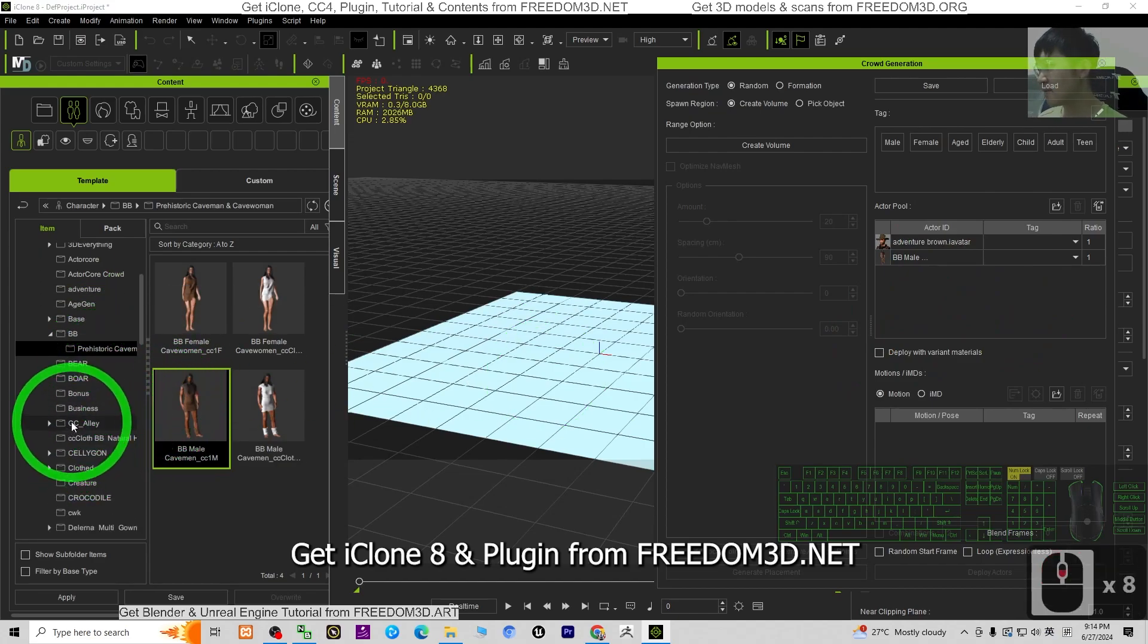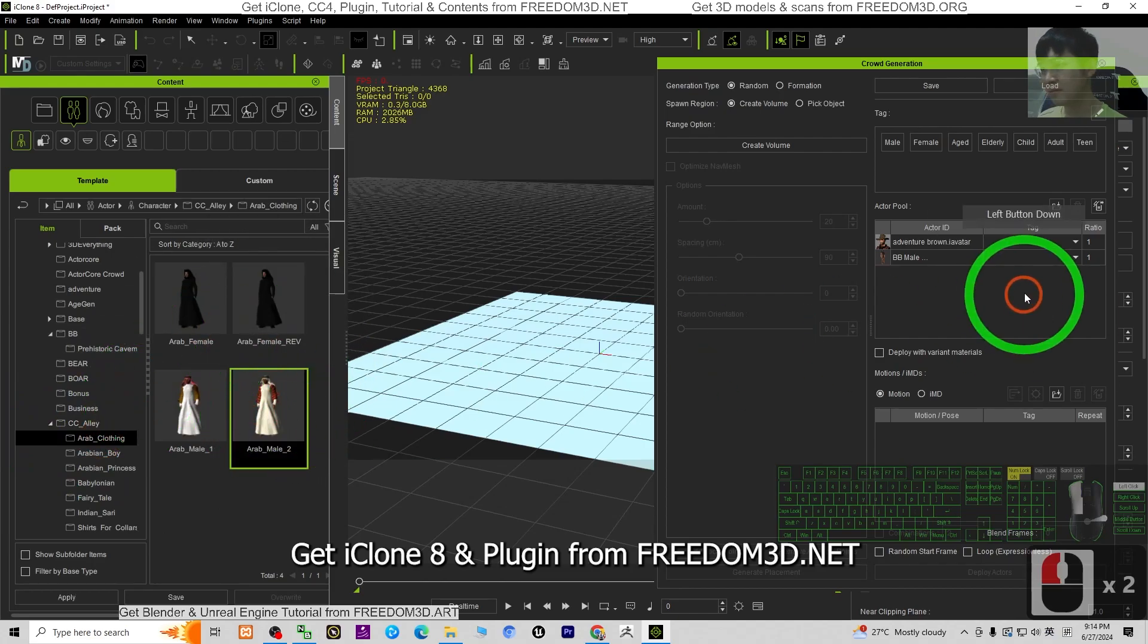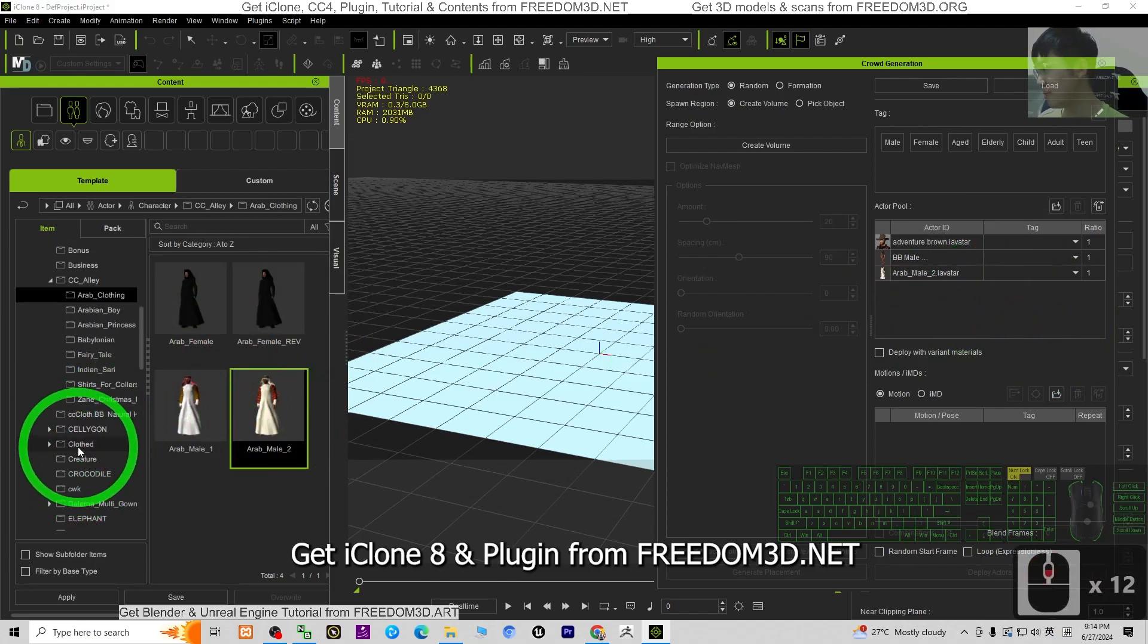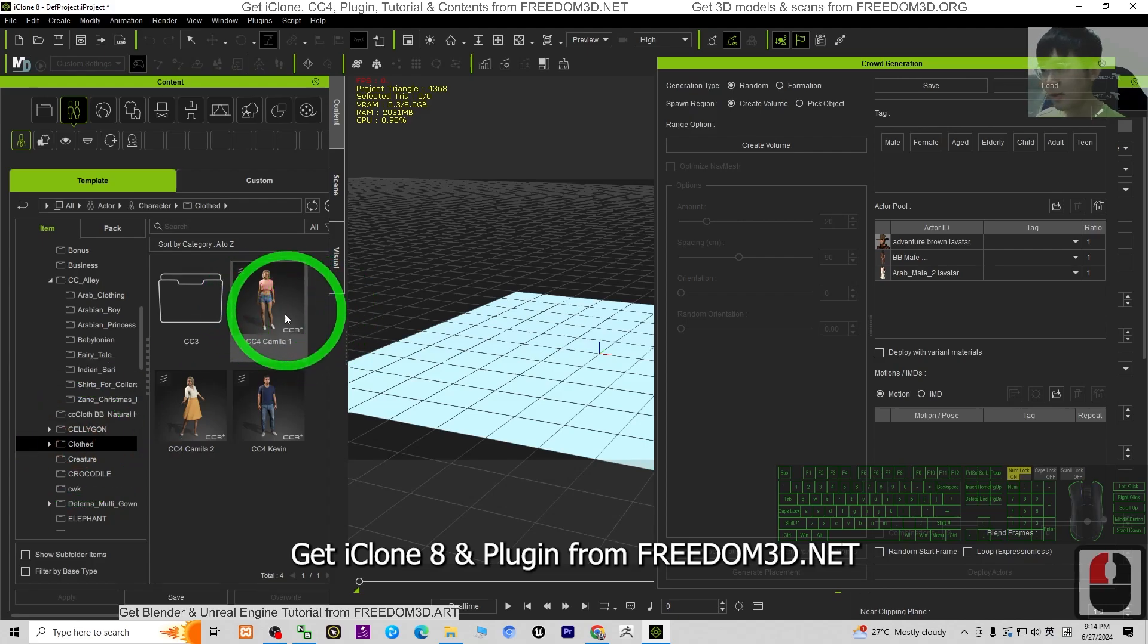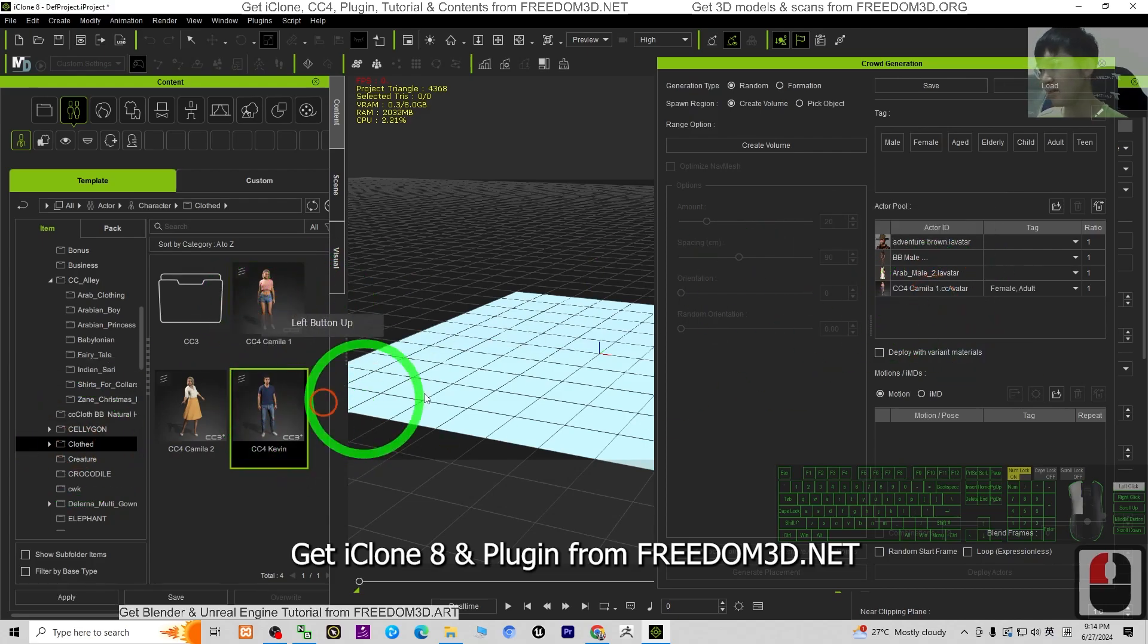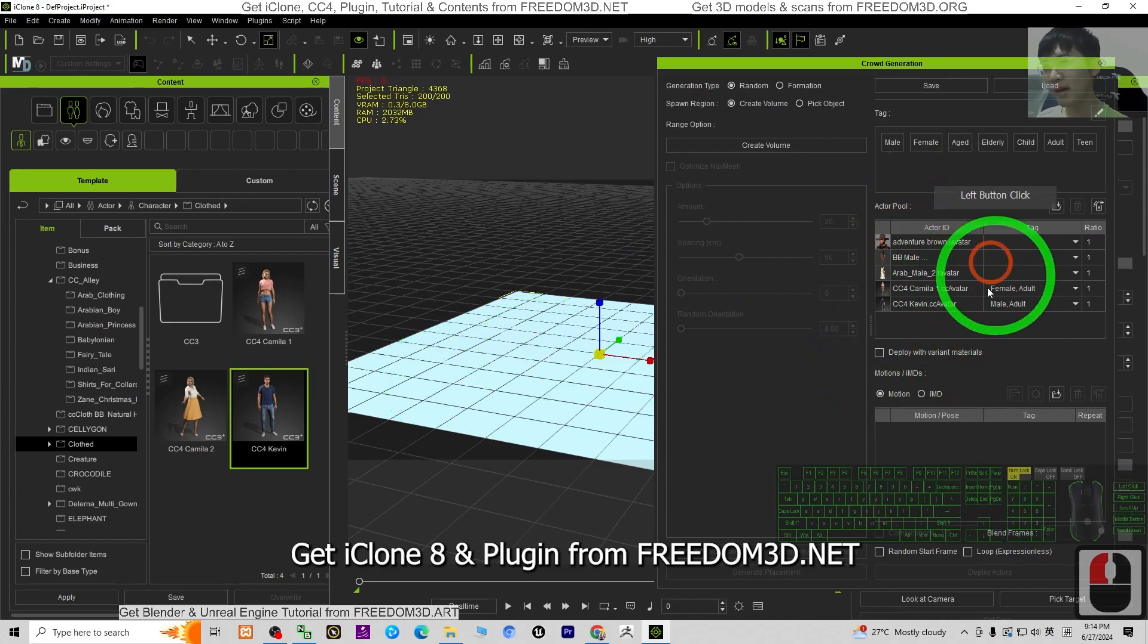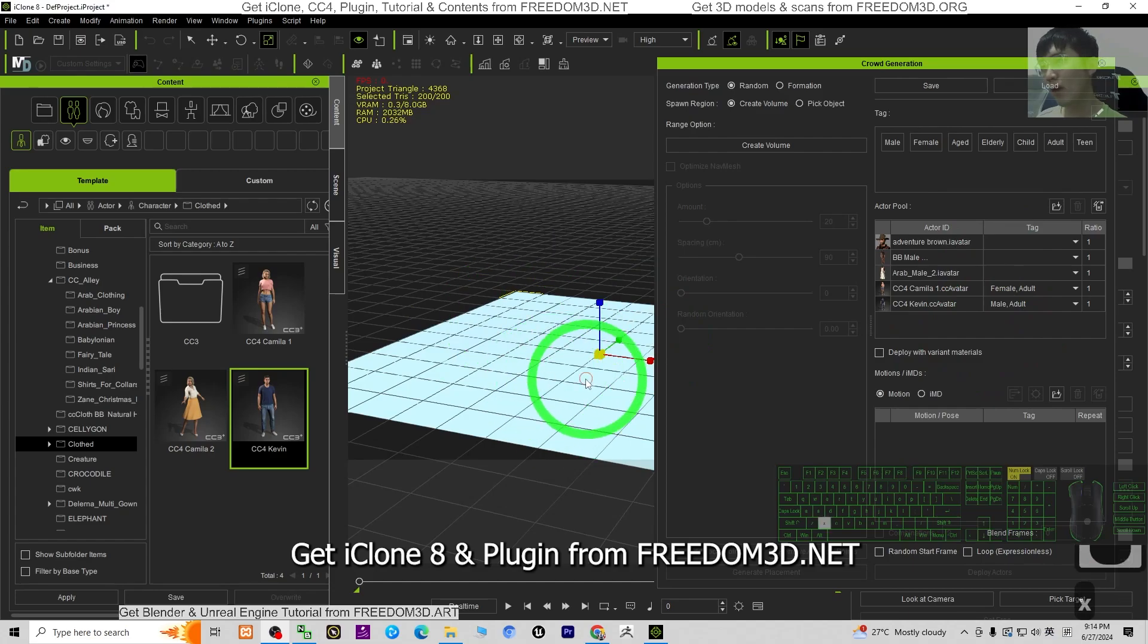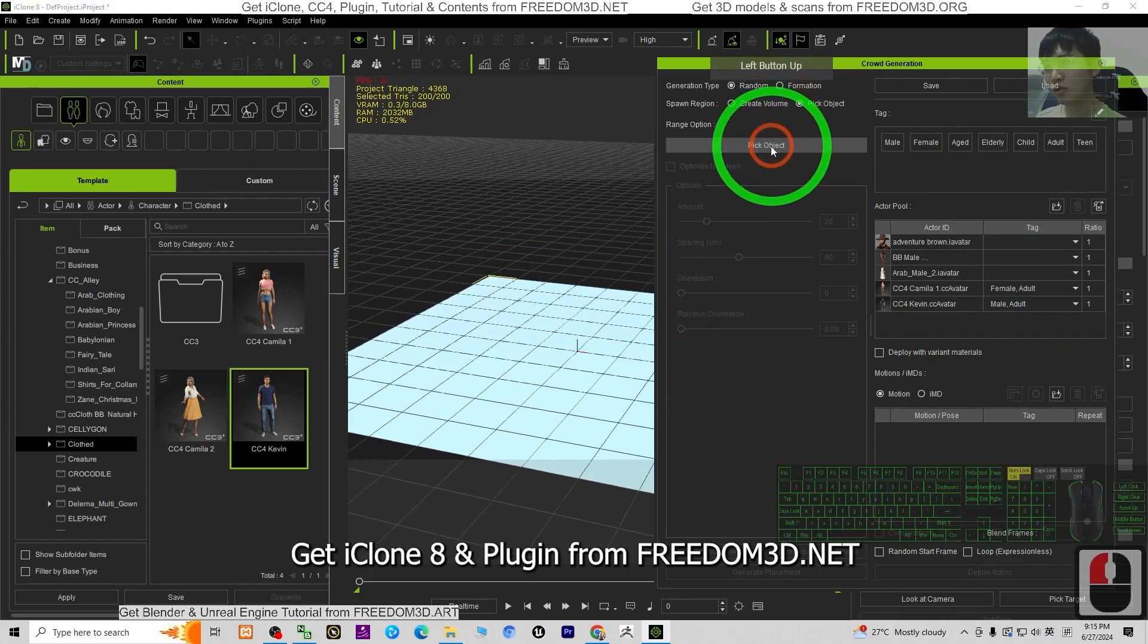Kelvin. Now I already chose five. Then what I need to do is pick the object.